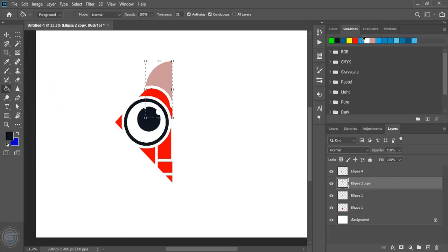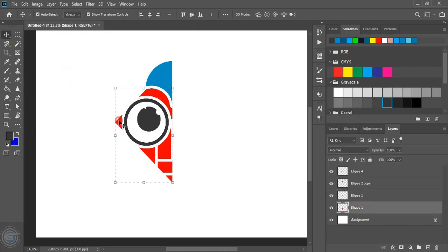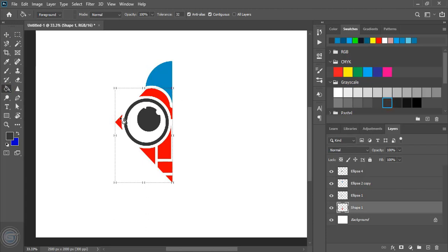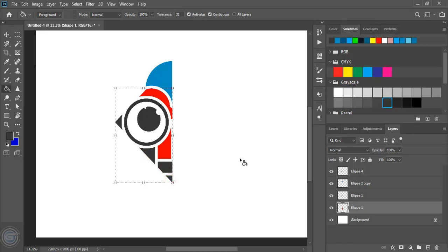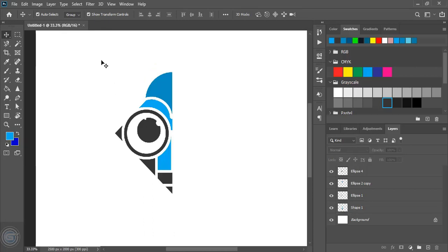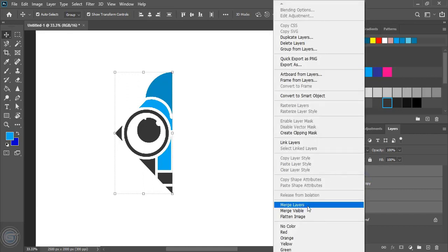Now let's change the color. And now use a different color for those. Now select them and merge all those layers. Do right click here and merge it.